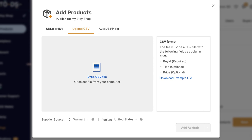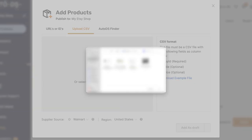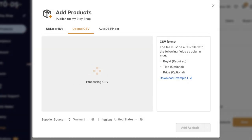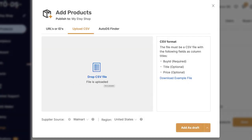Then we're going to head back to AutoDS. On Add Products, I'm going to click on Upload CSV, and I'm going to drag and drop or open up my file browser window, navigate to that CSV file, and double-click on it. Processing CSV — and in just a second the file is uploaded and added as a draft.